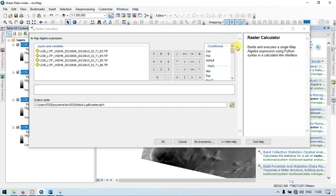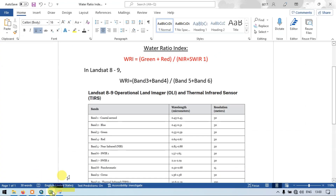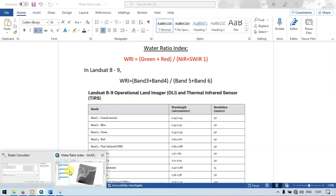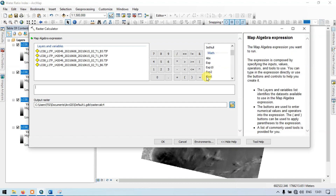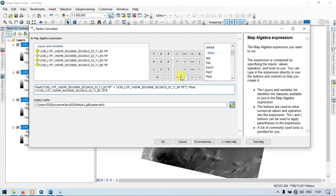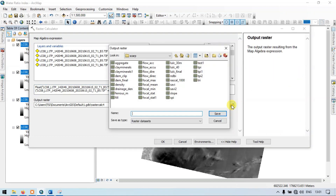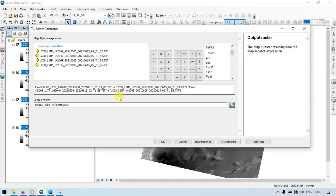This is our Raster Calculator. Now let me enter the formula to extract our water bodies. We have band 3 plus band 4 divided by band 5 plus band 6. Choose the float option, double-click float, then band 3 plus band 4. Now divide it by — again choose the float option — and band 5 plus band 6. This is the recipe formula to calculate the Water Ratio Index. Let me choose my output location and enter the name as Water Ratio Index, that is WRI. Save this and click OK.